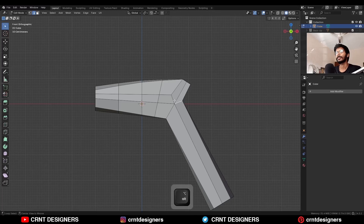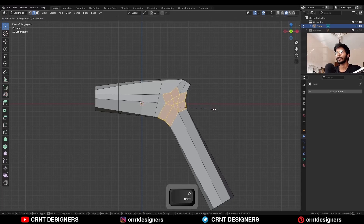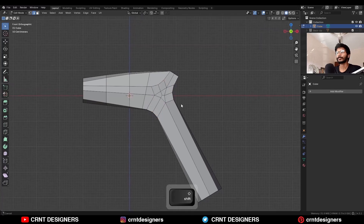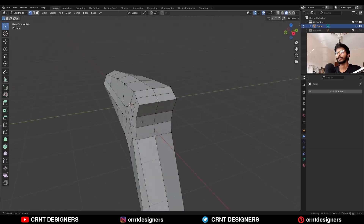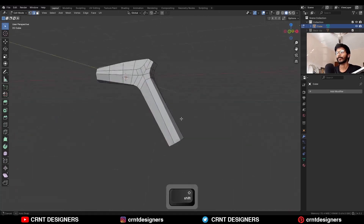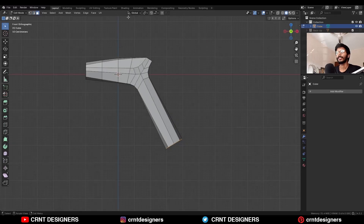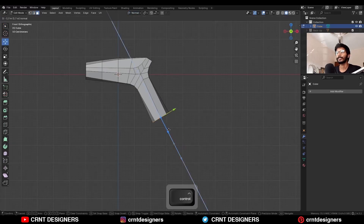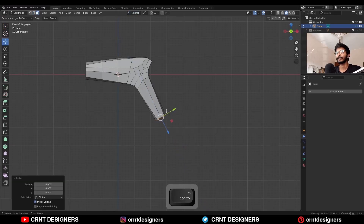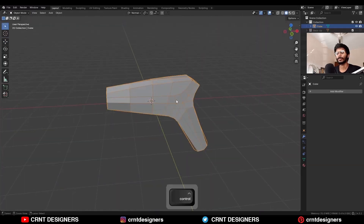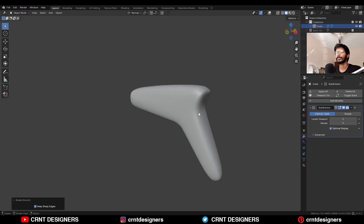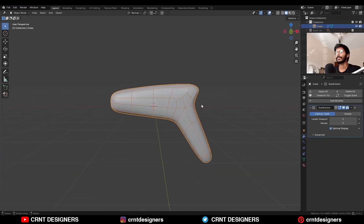Then select this edge loop, this edge loop, and this edge loop and add bevel on them. Then select all these vertices, press M and merge at center. Then select these faces and move them, and scale down. Hit Ctrl+2 to add the subdivision surface modifier and shade it smooth.